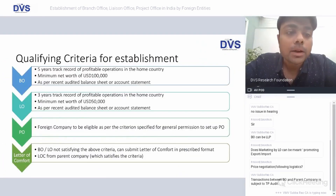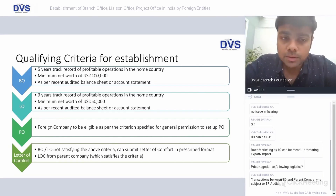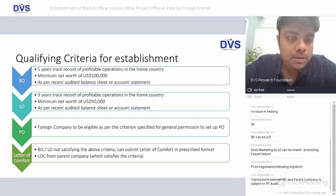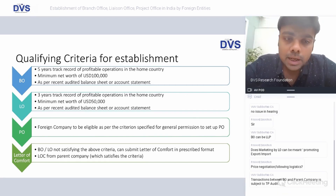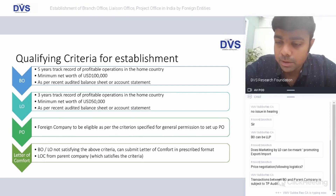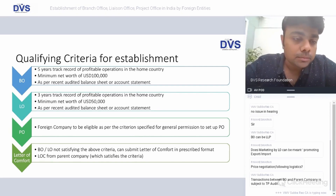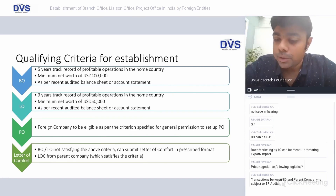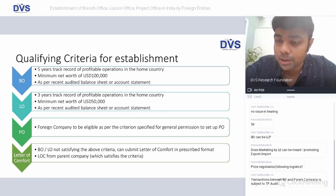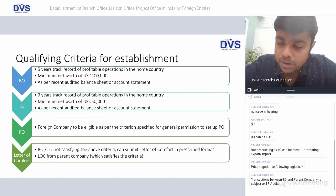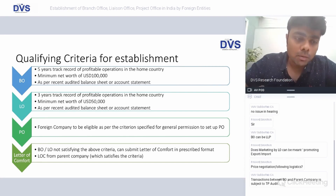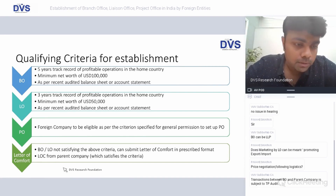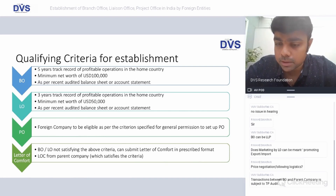Qualifying criteria: for a branch office — five years of profitable operations and a minimum net worth of USD 100,000 as per the latest balance sheet. For a liaison office — three years of profitable operations in the home country and a minimum net worth of USD 50,000. Therefore, only an existing enterprise can set up a branch or liaison office — a newly started enterprise cannot form a company abroad and immediately have a branch in India. For a project office, foreign companies shall be eligible based on the stated criterion, and a letter of comfort may be obtained from the parent company where criteria are not expressly met.